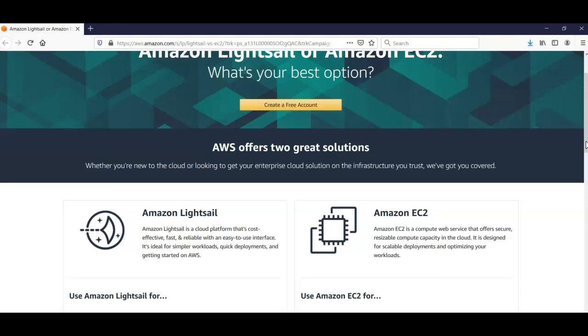Amazon EC2 is a compute web service that offers secure, resizable compute capacity in the cloud. It is designed for scalable deployments and optimizing the workloads.